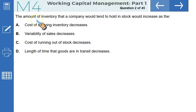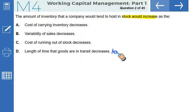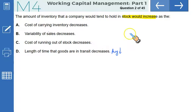Next question: the amount of inventory a company would tend to hold in stock would increase under which of the following circumstances? Working in reverse order — if the length of time goods are in transit decreases, you get stock quickly from vendors so no need to overstock; average inventory would be lower. If the cost of running out of stock decreases, you don't worry about lower stock levels either.